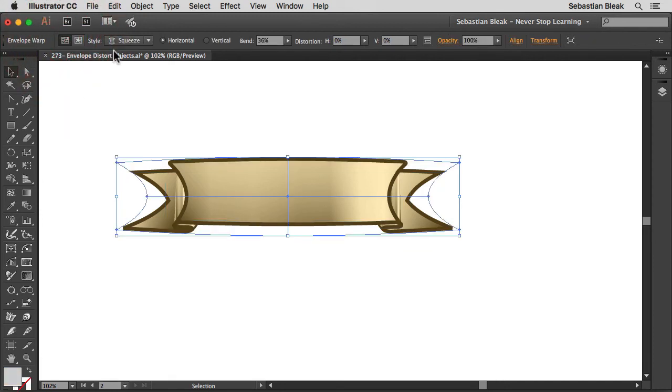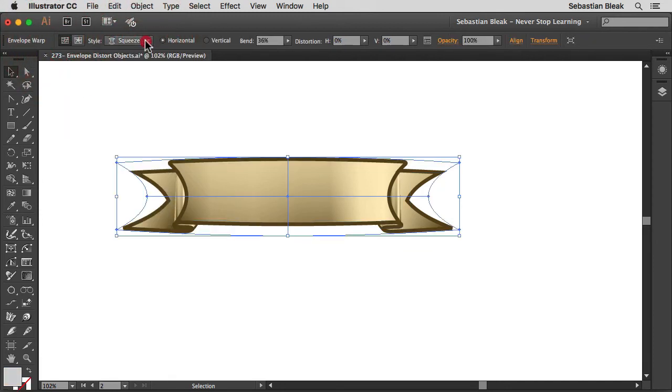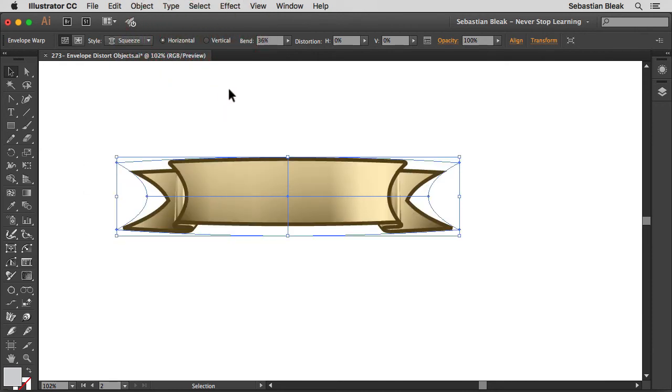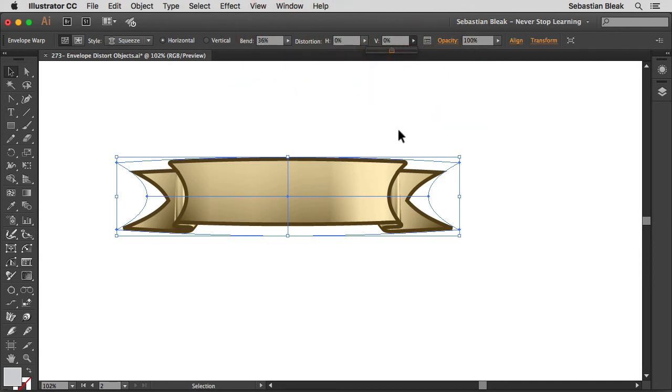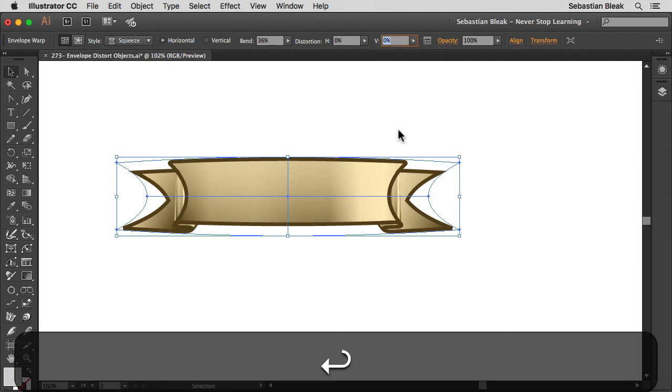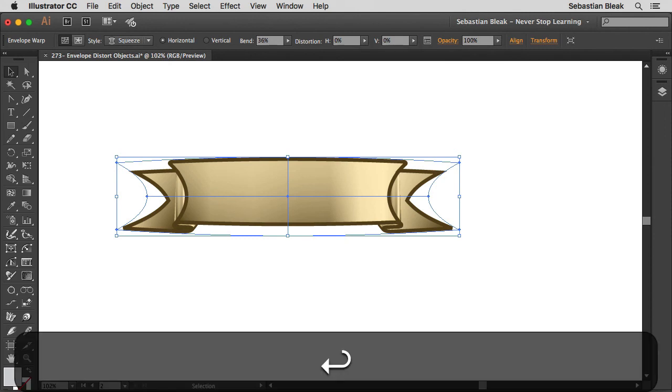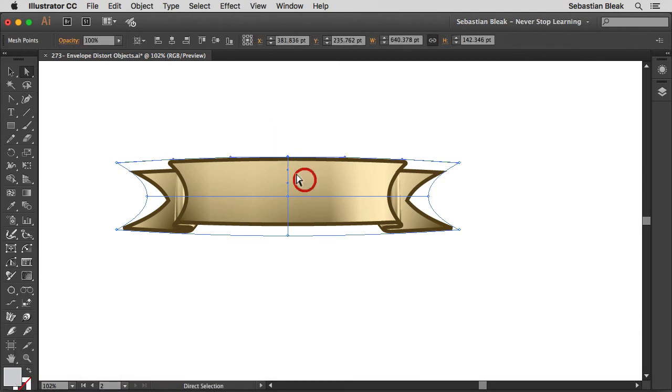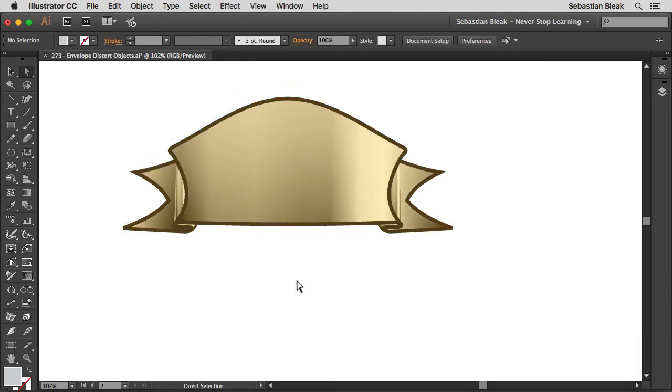Over here, I can change the style if I want. We've got it set to horizontal but we can switch to vertical. I'll leave it to horizontal. We can change the bend. We have access to horizontal distortion and vertical distortion. Now that's for the different presets you have set up here. If I bring up my direct selection tool, I can continue to make changes to this as a regular mesh.